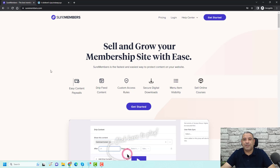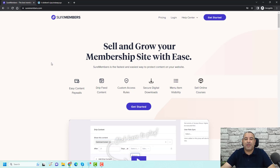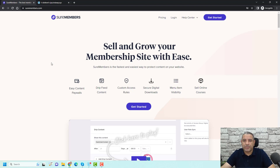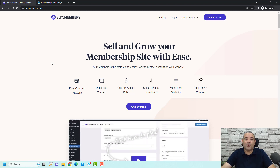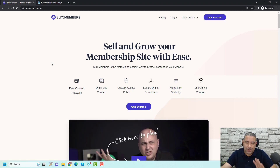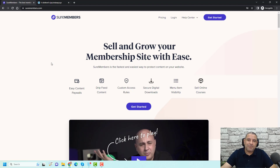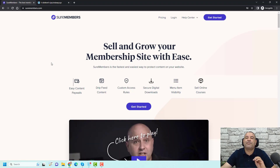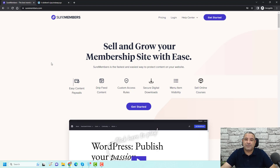Hello, this is Sharif Abu Zaid and in today's video, I'm going to show you how you can use the SureMembers plugin to set up a membership website using WordPress. But before I show you how you can set up the plugin correctly, let me first give you an overview of the main functions of the plugin when you decide to use it.